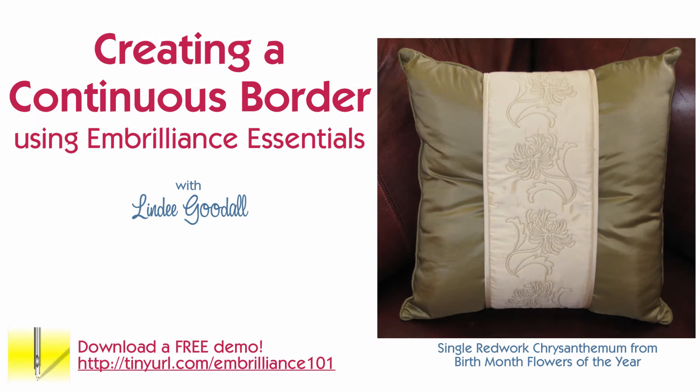In this lesson, we'll learn how to create a continuous border design using the designs in the November Birth Month Flower of the Year series.